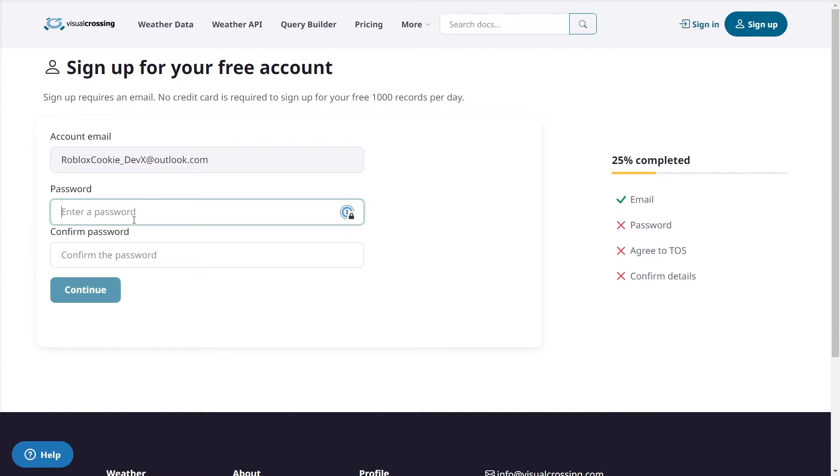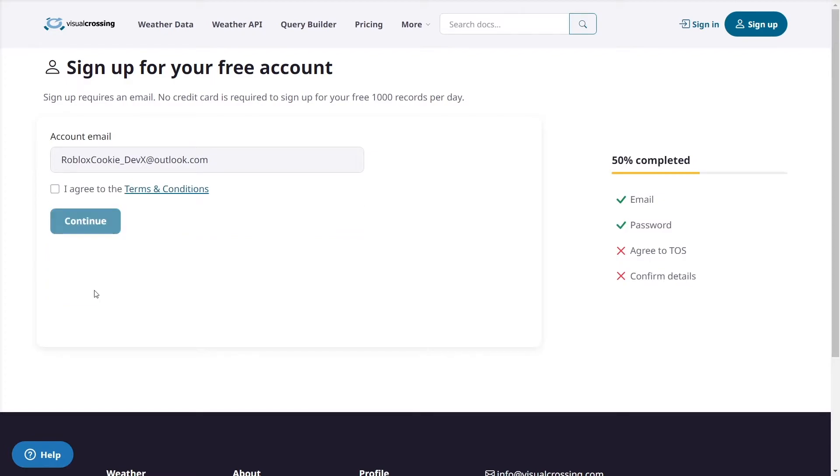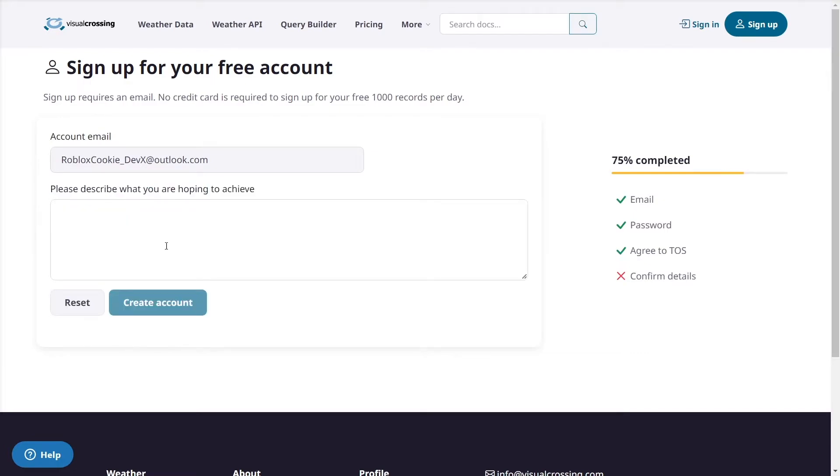Then I'm going to confirm my password and then you need to make sure that you agree to the TOS so make sure to read the TOS however I've already read it so I'm going to agree with it and then you need to continue. And then you must enter please describe what you're hoping to achieve. I'm hoping to achieve an API that will allow me to sync the weather in real time via Roblox.